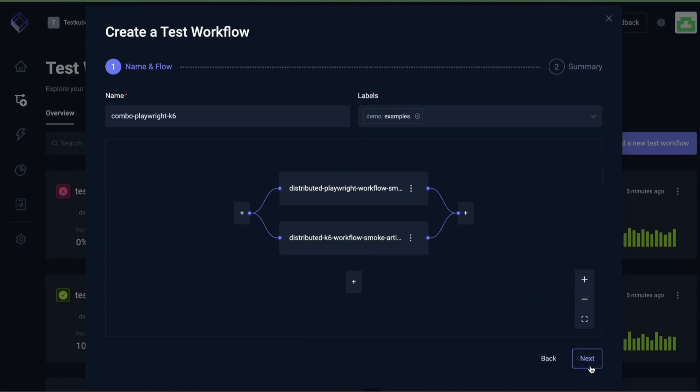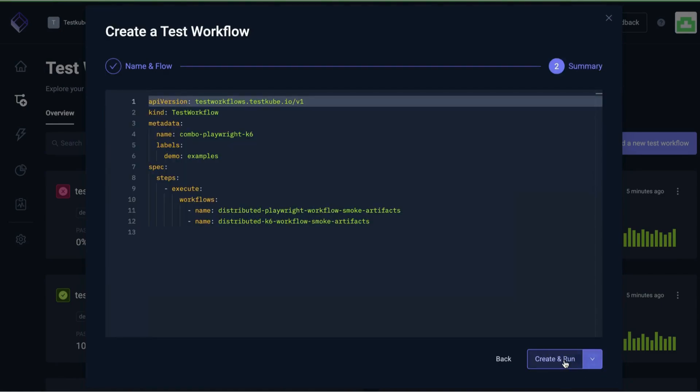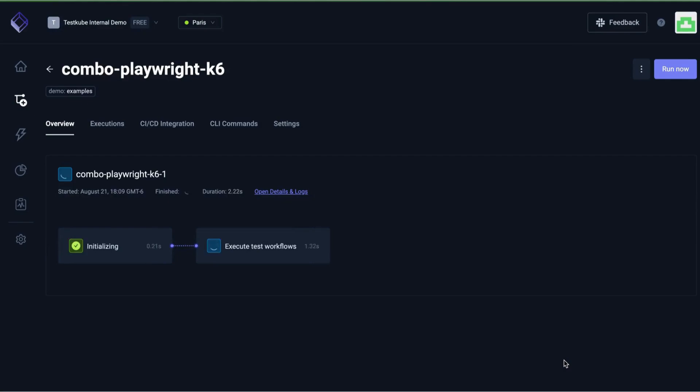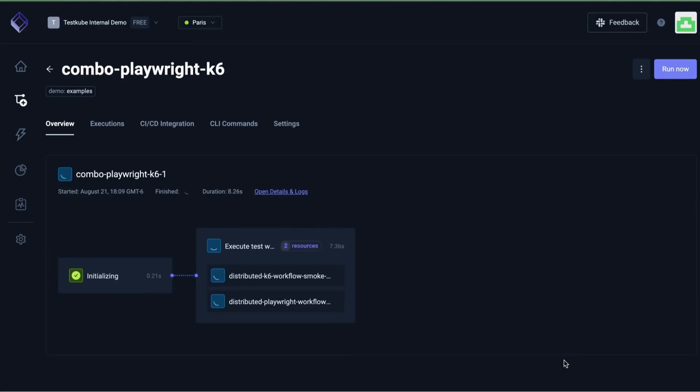Start by specifying the name and optional labels that you want to add to this workflow. Then, select the Add the First Workflow button to select an initial workflow. Once added, you can add more existing workflows and organize them to execute in any desired order or combination.